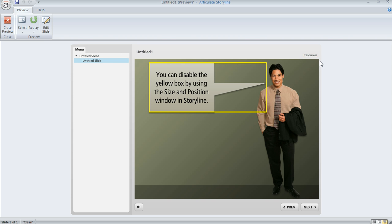So the reason that this box is there is because if a learner is using an accessibility device like a screen reader, then when they tab to a specific object, whatever is selected by that box is what the device is going to read to the learner. Now if you don't need that feature in your published output for certain items...